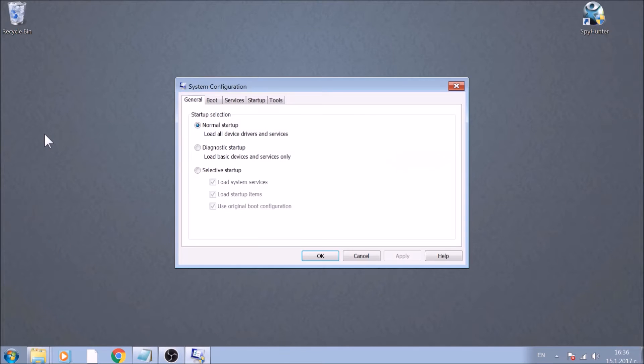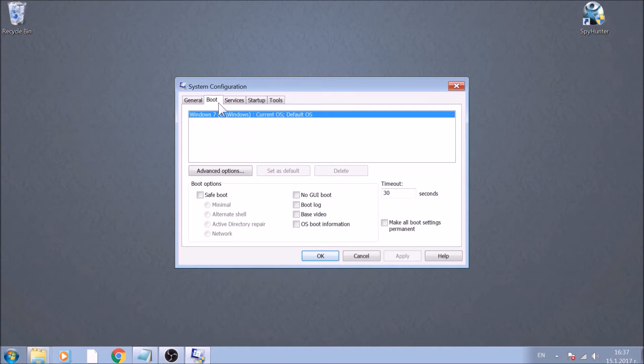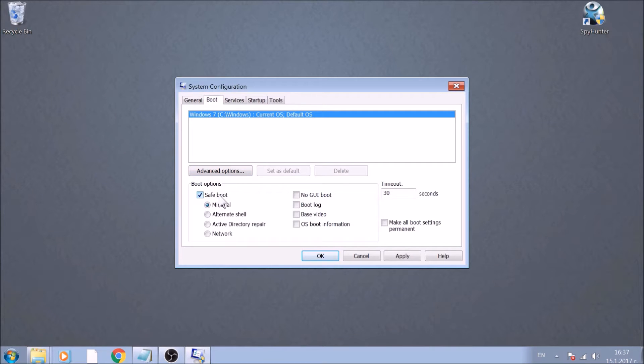Now, go to the Boot tab. Select the option Safe Boot, with Network Preference beneath it.